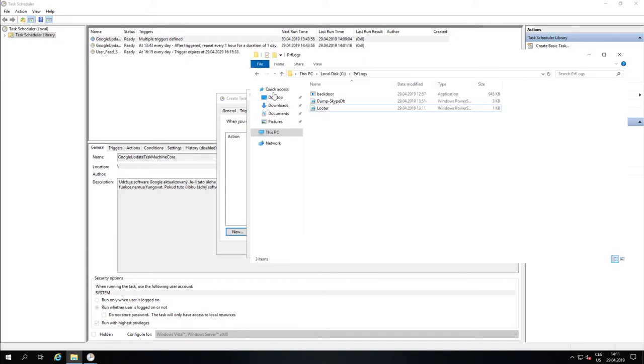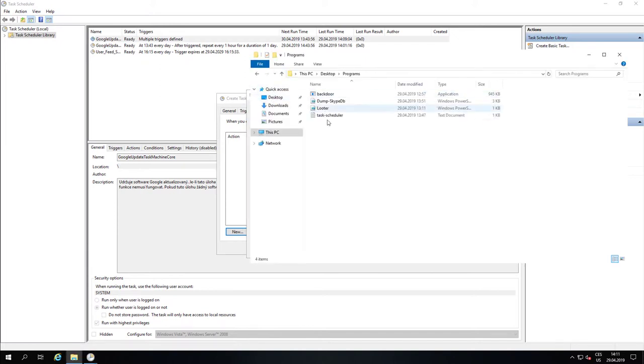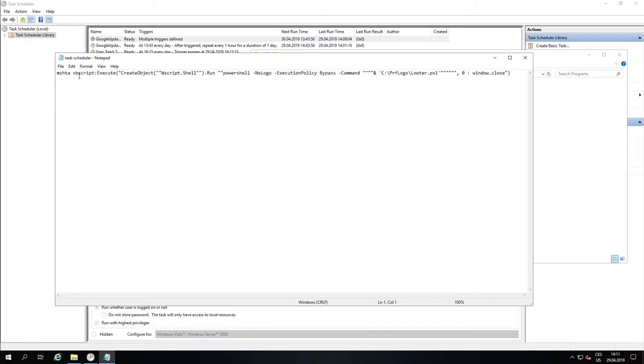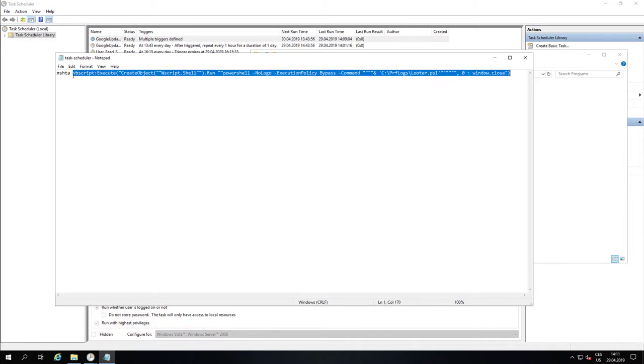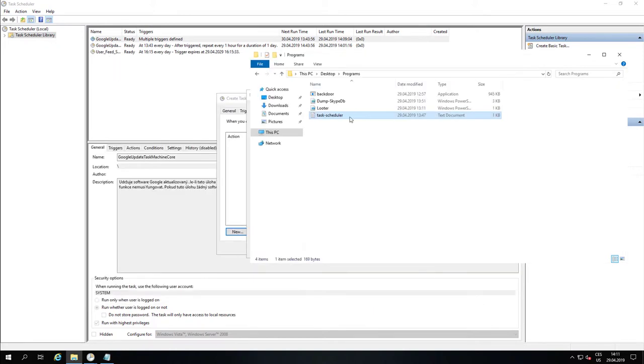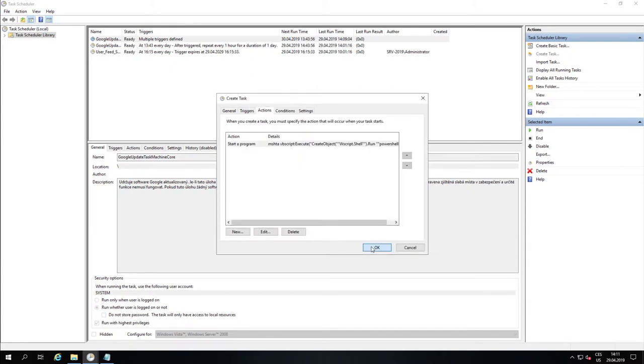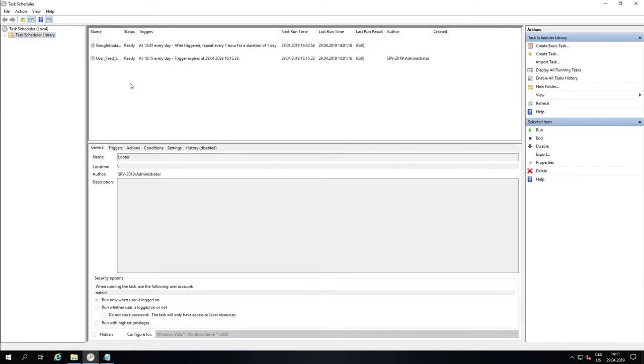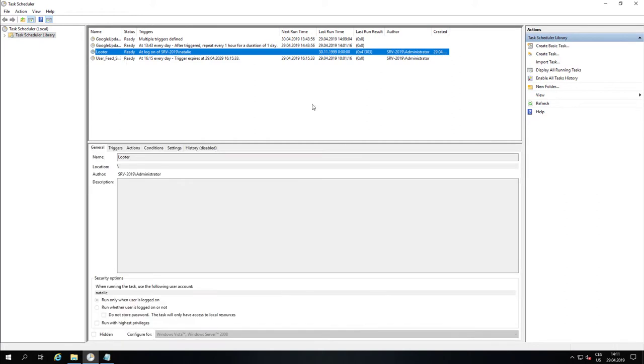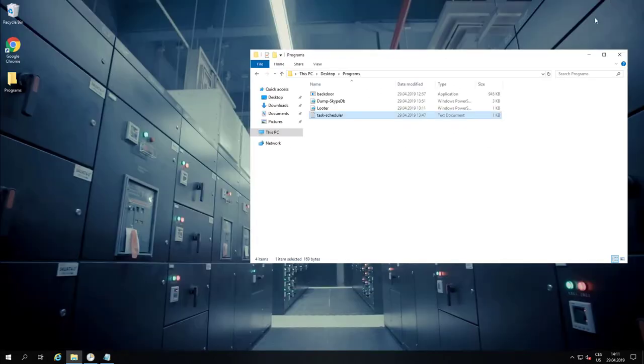The nice stuff about Task Scheduler is that Robert doesn't need to sit in front of the server for 3 days waiting for Natalie to log in. He can just go home, have a dinner, watch TV, and next day when he returns, he can see if the task has been run and Natalie has been hacked.